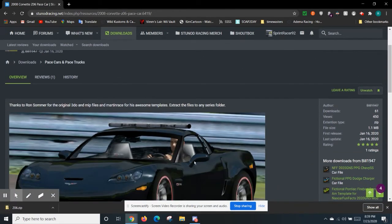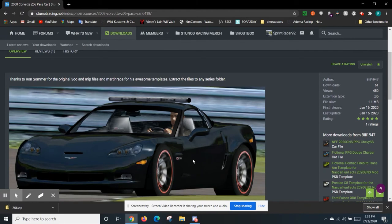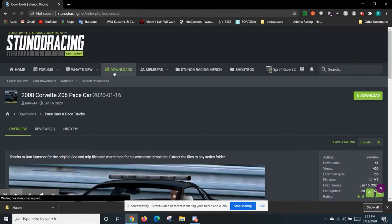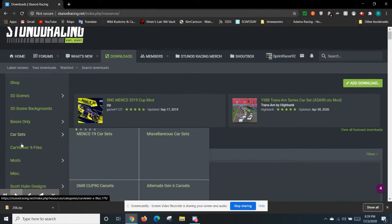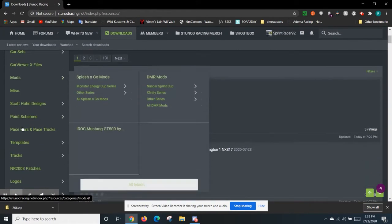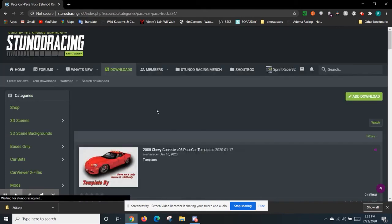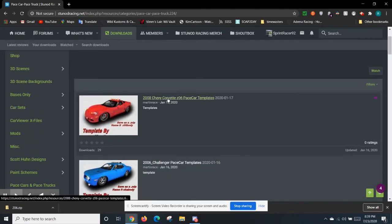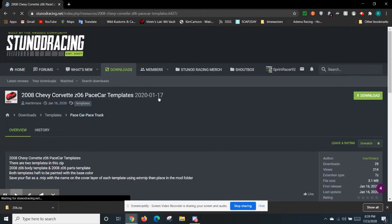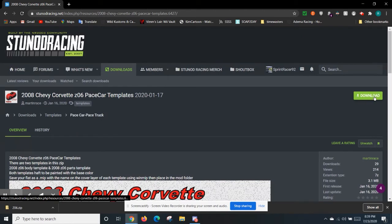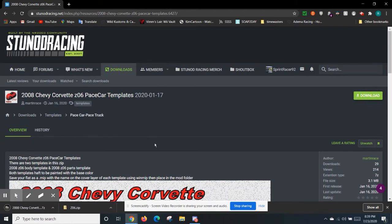Then, that doesn't help you much because this does not come with templates. Well, to go to the templates, go back to download. You're going to go down to templates. You're going to see right here, you have pace car dash pace truck. First one right here by Martin Race. Go click on this. Go get yourself the templates. Just like that. You have both things you need to make the pace car.